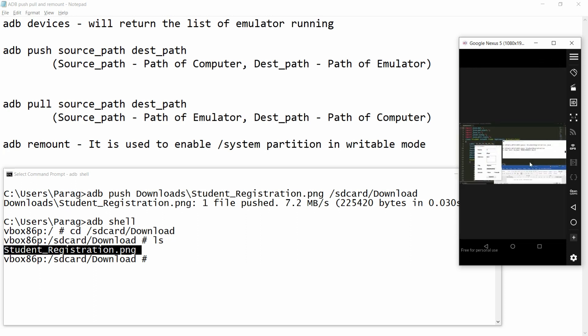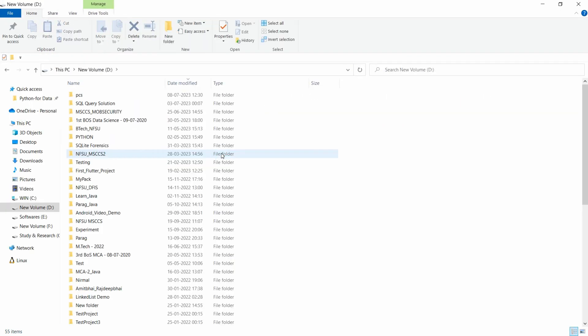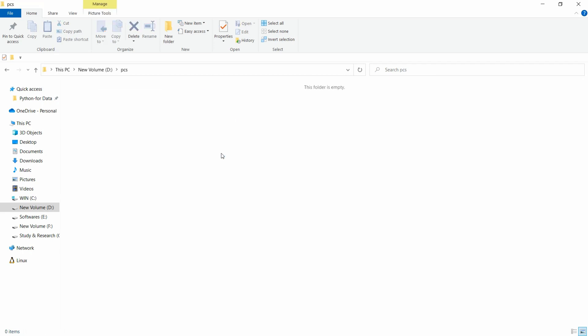Now I want to pull back this particular file from the Android emulator to my computer. On my computer in the D drive, there is a folder called PCS, and that PCS folder is currently empty. I want to pull back the file from the Android emulator into this folder.